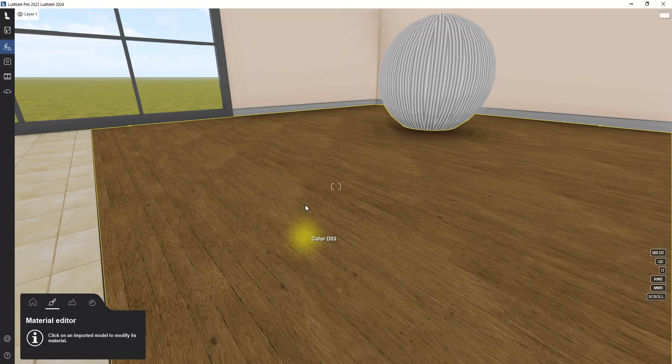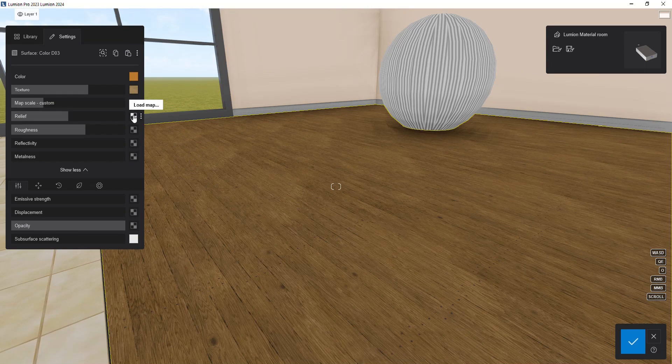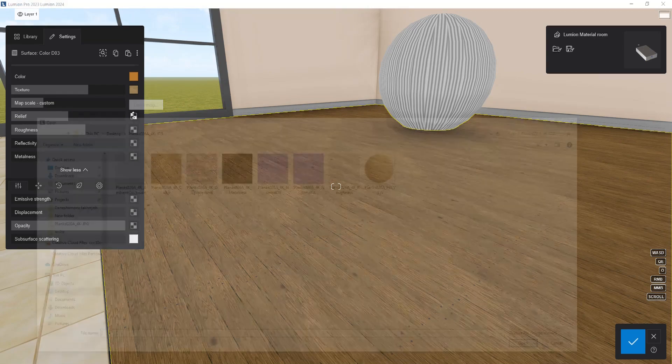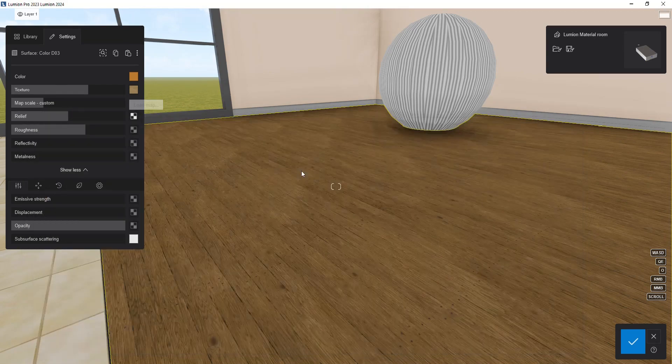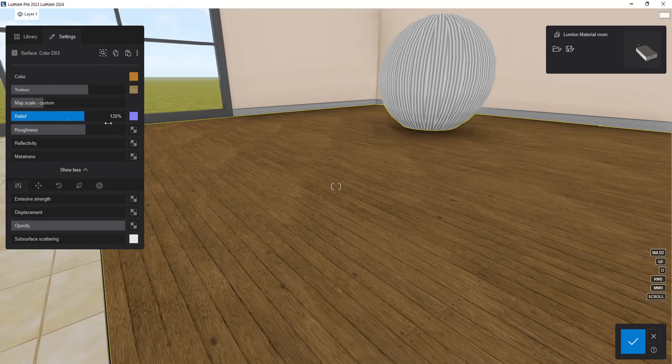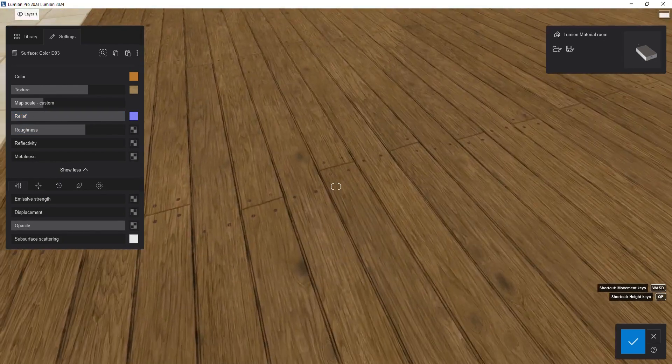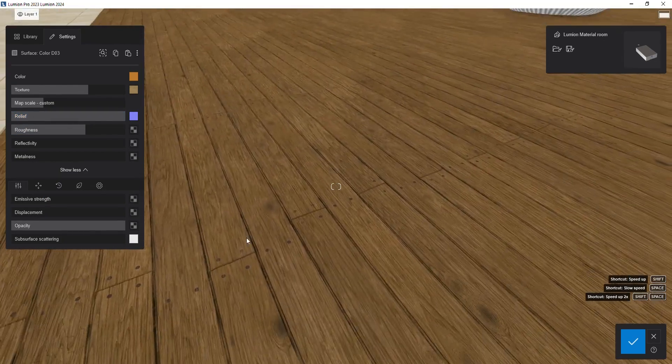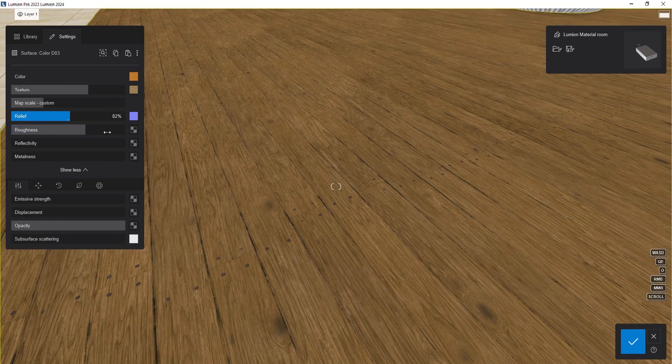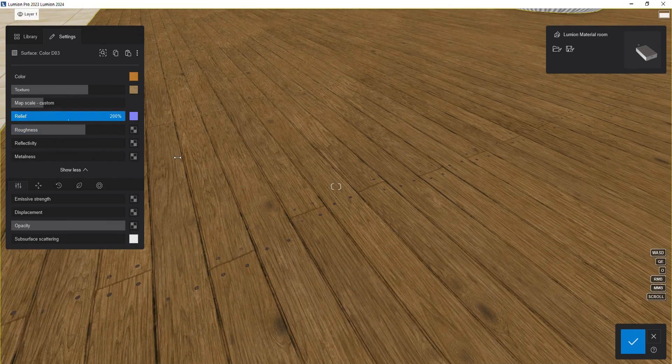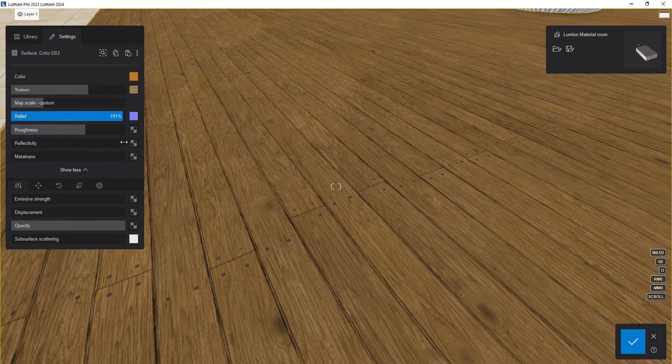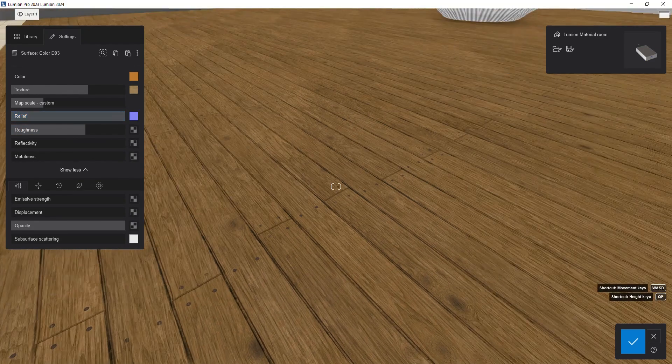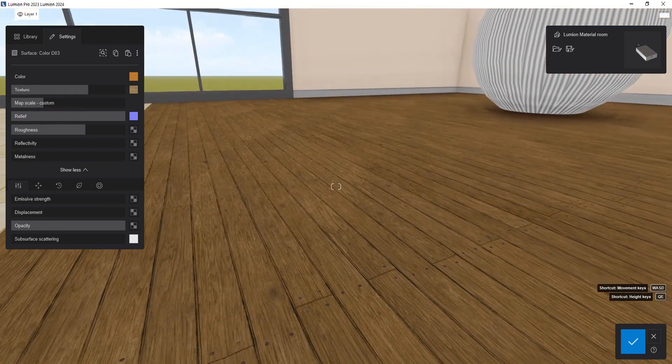In the material editor, next to the relief slider, there is a small square. Click on it and select the normal map texture in the new window. Now you can see our surface has some bumps. You can adjust the intensity of this relief by changing the value of the relief slider. If you don't have a normal map for your texture, Lumion provides a solution.